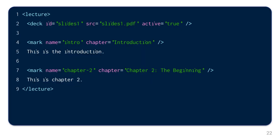To give structure to the presentation, you can also integrate markers, which can be used to optionally define chapters. This is the introduction. This is chapter 2.